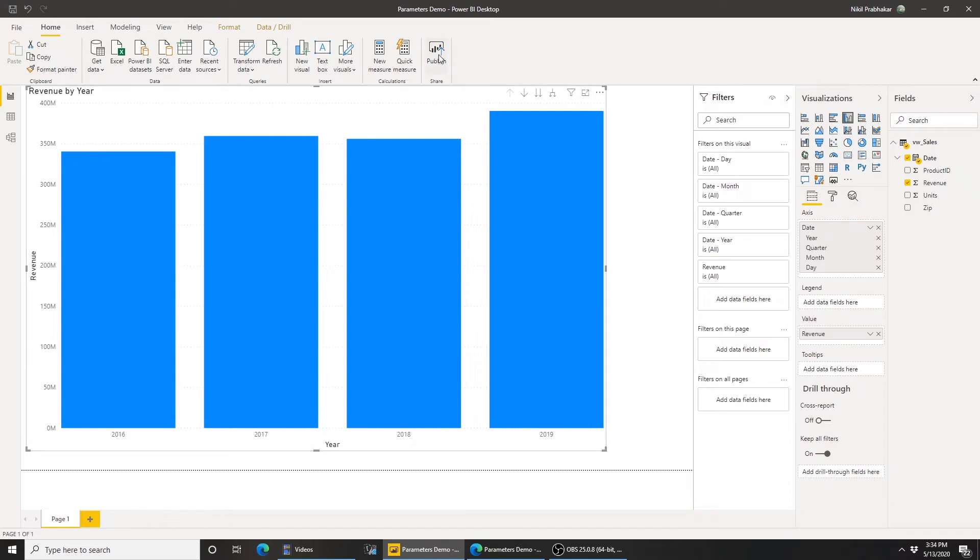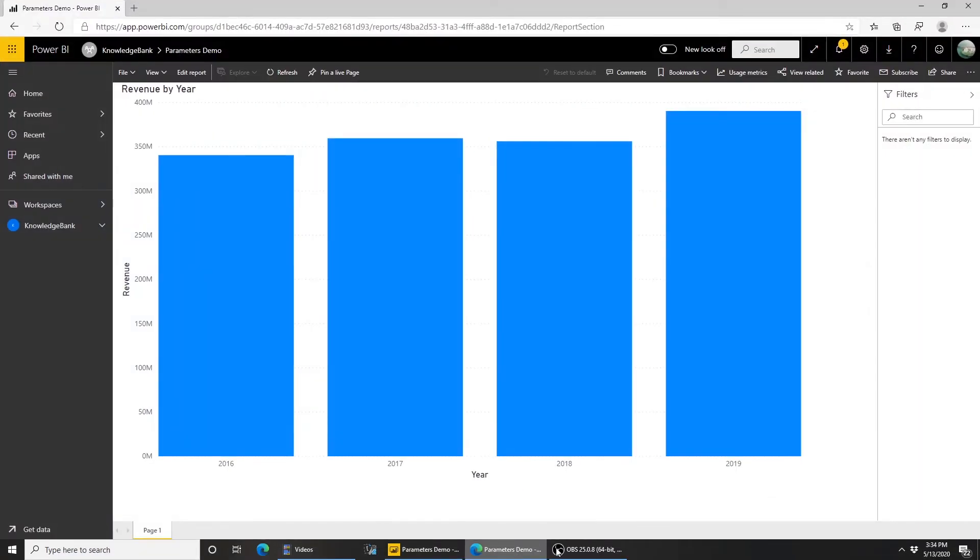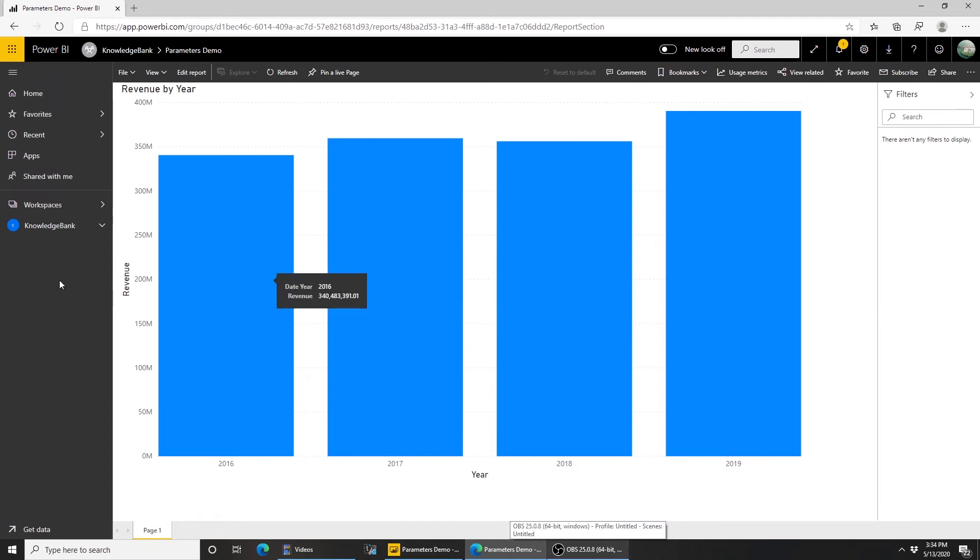I would go ahead and publish this to the service. For the purposes of this demo, I have already published this report. So this is how it looks in the service right now. I have four years of data.